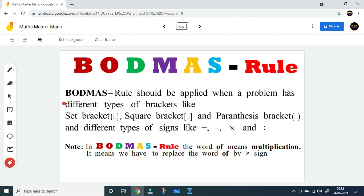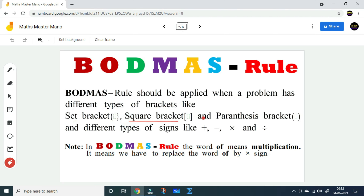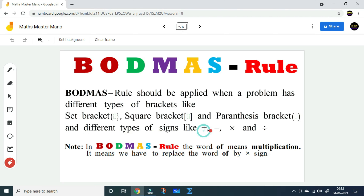Hi everybody. BODMAS rule should be applied when a problem has different types of brackets like curly bracket, square bracket, and parenthesis, and different types of signs like plus, minus, multiplication, and division.